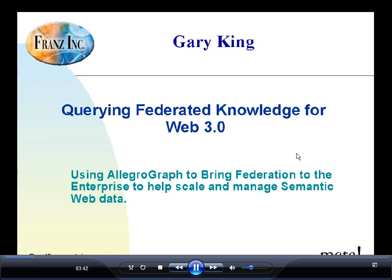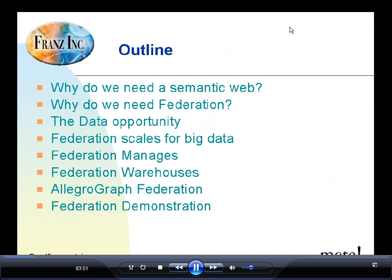With that, Gary, I'm giving you the floor. Okay, thank you, Steve. Welcome, everyone. It's a pleasure to be here talking with you all.